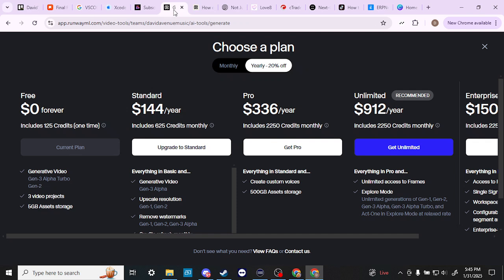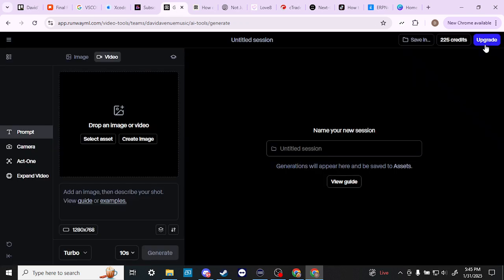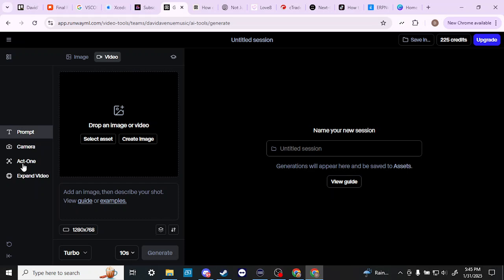But that being said, Runway is more robust in terms of the features it offers. And that Act One feature is a major reason why I would use Runway over another platform, or at least I would want to take advantage of that for getting performances. So that gives you an idea of what to expect with PixVerse and Runway.